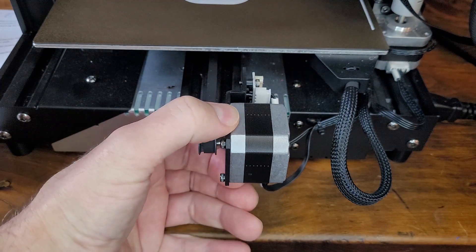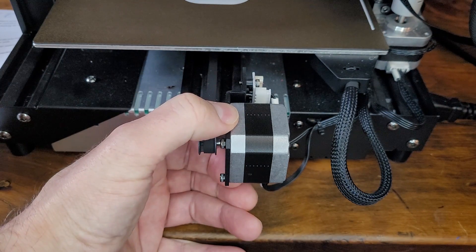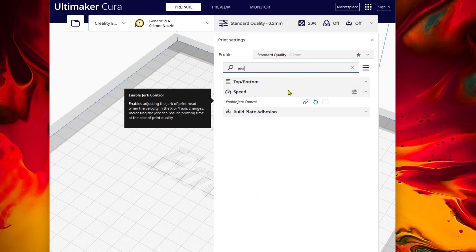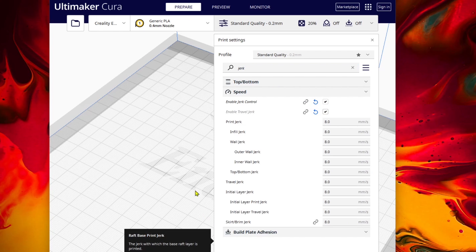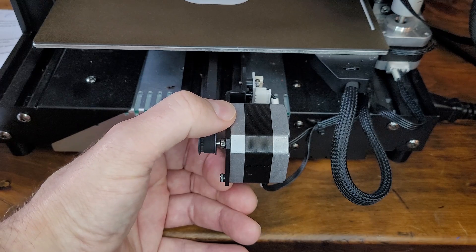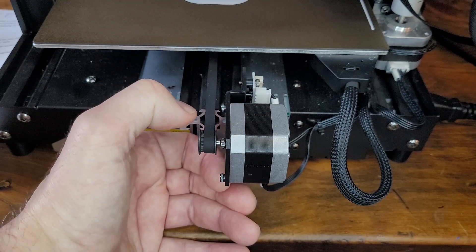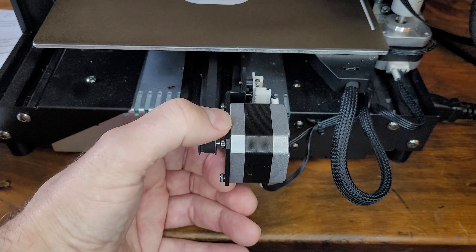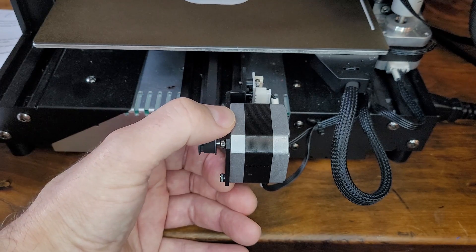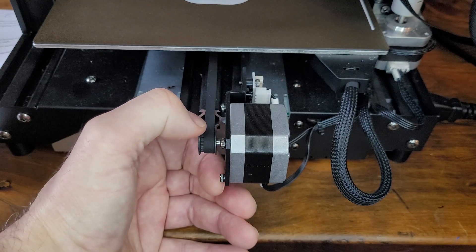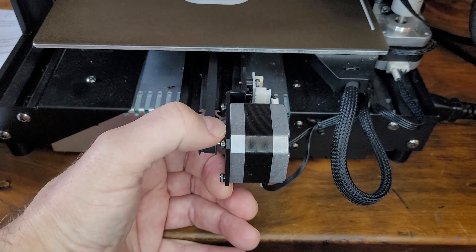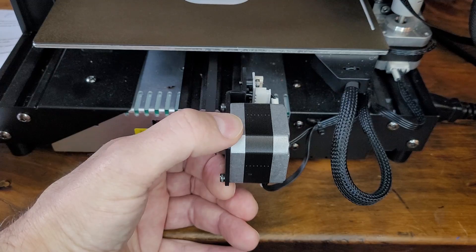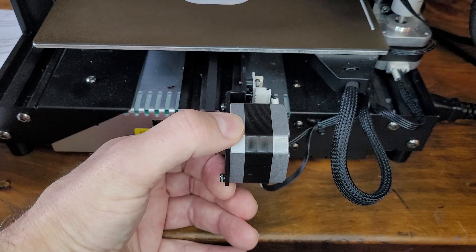Another slicer setting that you want to keep an eye on is the jerk setting, and depending upon how you've got your slicer set up you may not necessarily be able to easily see the jerk settings, but that is something as well that you want to limit. You want to keep the values down because if you allow the stepper motor a high level of jerk, then it's again the same situation where you could end up skipping steps and skipping steps will lead to shifted layers.